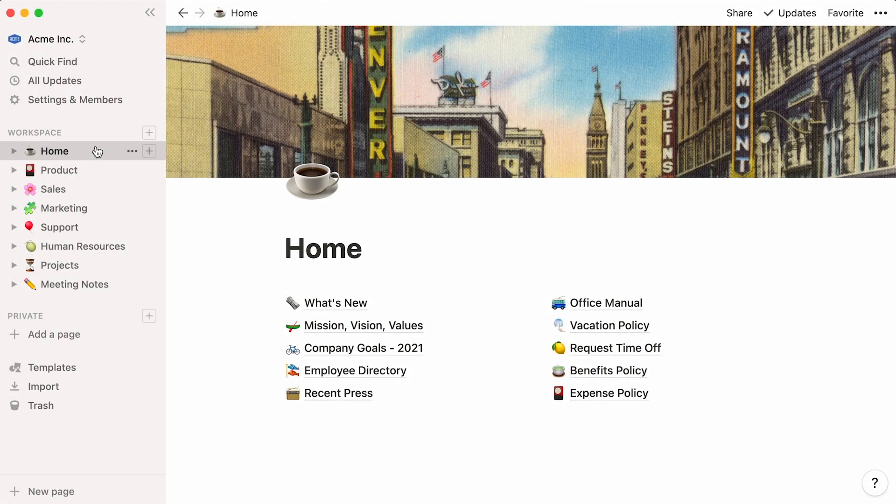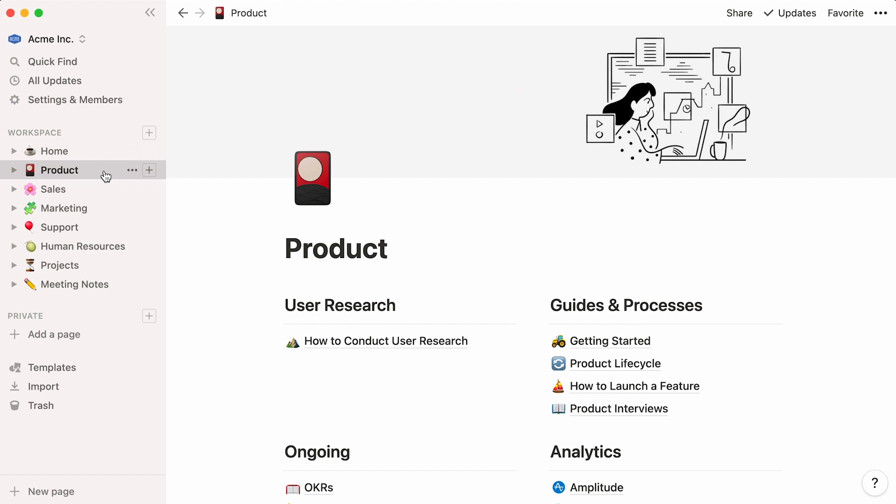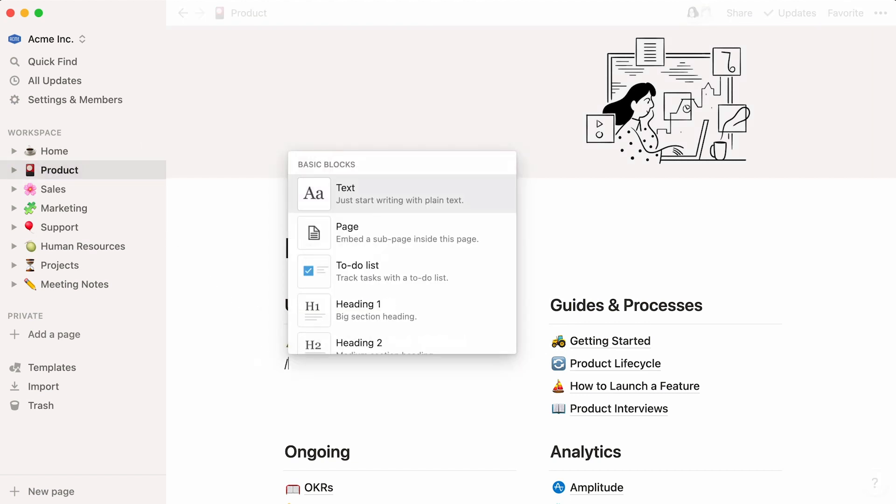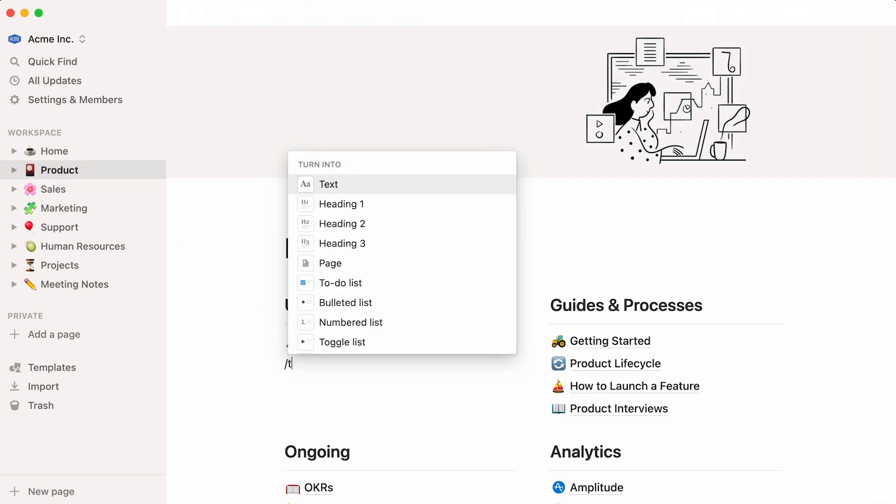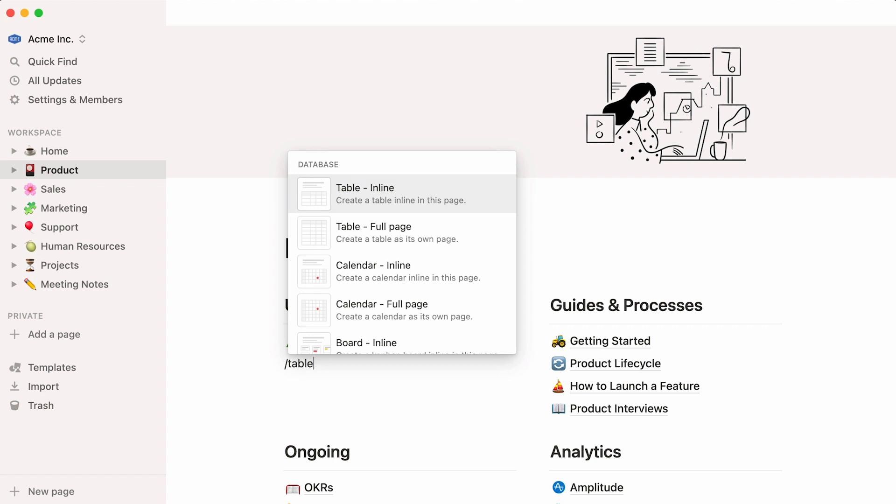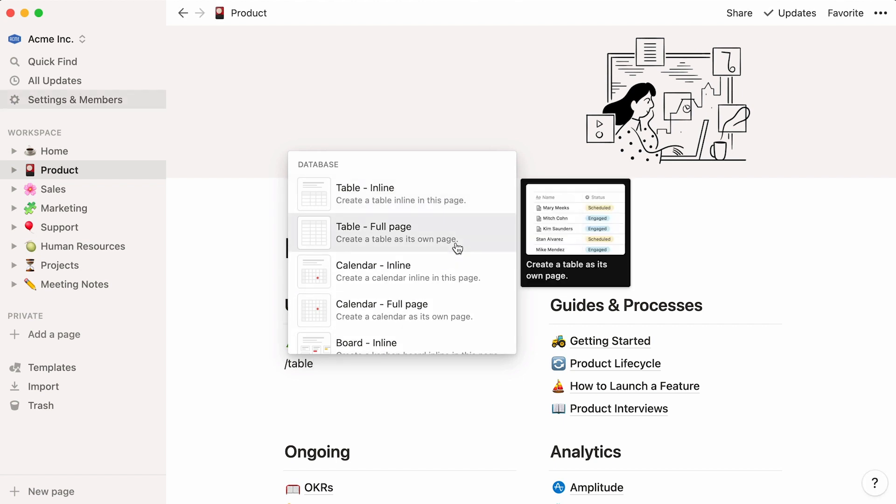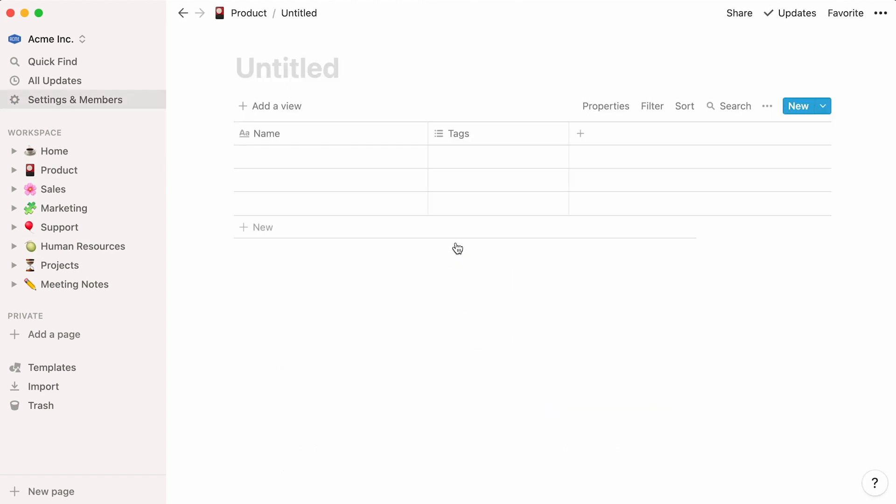Without further ado, here's a workspace for a company called Acme Inc. In the product section, we'll add a table database by clicking on the forward slash key then typing the word table. Let's select table full page and voila!